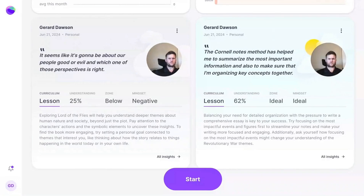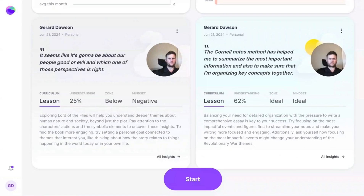Next, you'll see one quote from the reflection, which captures the major insight or topic that the student is talking about.